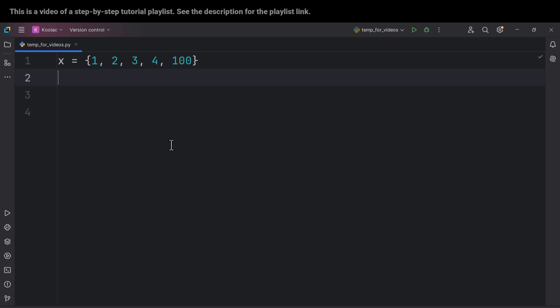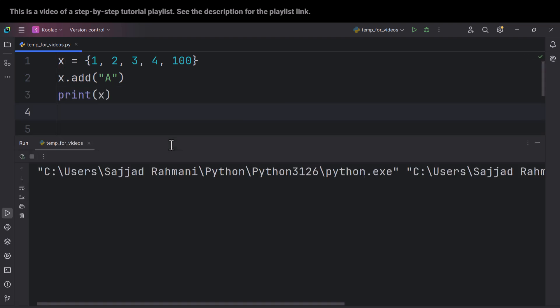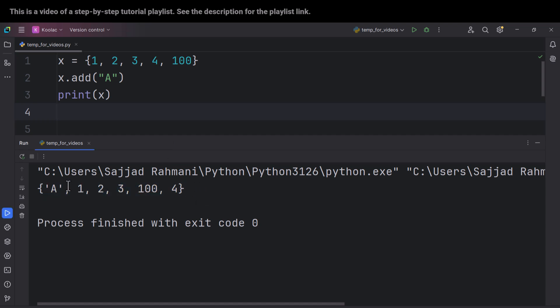Now let's talk about some methods of sets. First, let's talk about how to add an element to a set. In order to do so, we can use the add() method. For example, suppose we want to add 'a' to this set — that's the way you do it. After that, if I print x and run the code, you can see we have added 'a' into this set. Some people ask why the order didn't stay the same — the answer is that sets do not preserve order because sets are unordered by design, and elements are stored in a random arrangement.